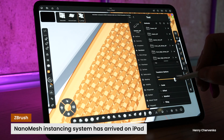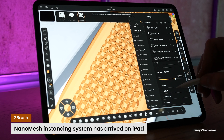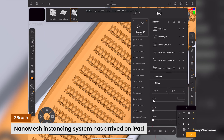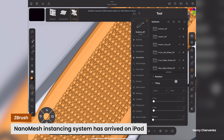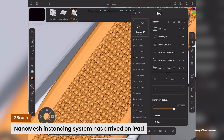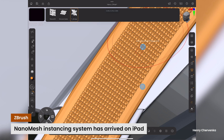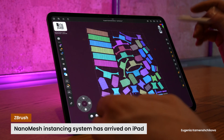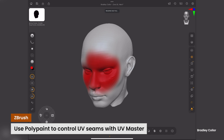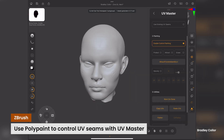Additionally, ZBrush for iPad will support Nano Mesh, enabling users to populate mesh polygons with multiple models without sacrificing performance, and introduces UV Master for gesture-based UV unwrapping.